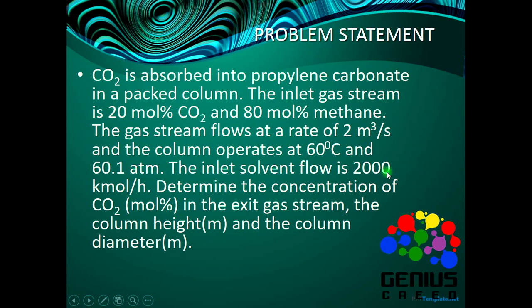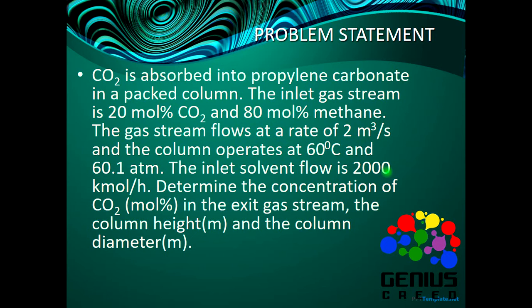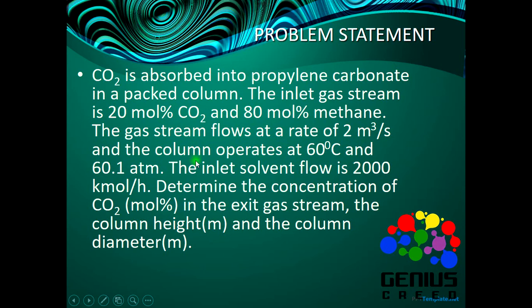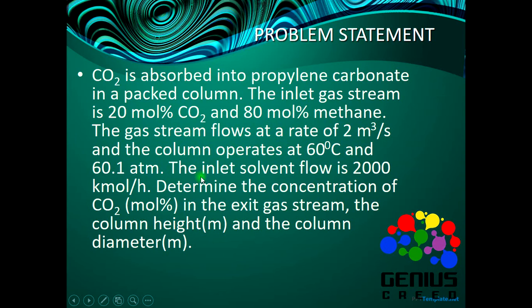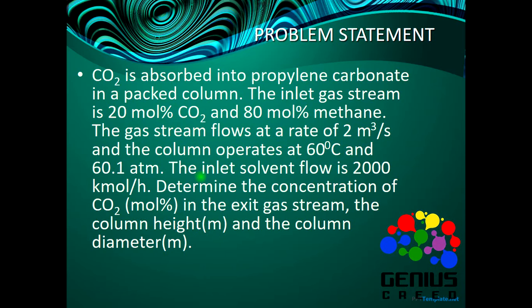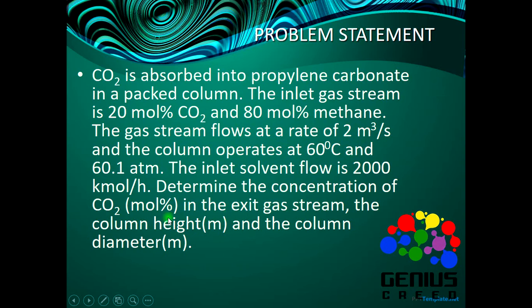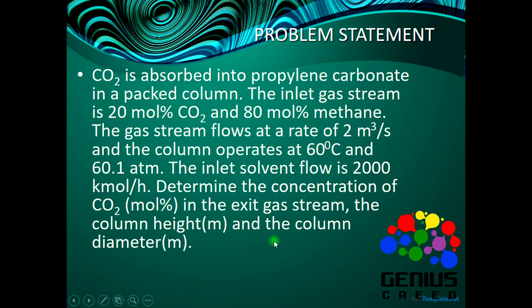Here's the problem statement: CO2 is absorbed into propylene carbonate in a packed column. The inlet gas stream is 20 mol% CO2 and 80 mol% methane. The gas stream flows at a rate of 2 m³/s and the column operates at 60°C and 60.1 atm. The inlet solvent flow is 2000 kmol/hr. Determine the concentration of CO2 (mol%) in the exit gas stream, and the column height and column diameter in meters.